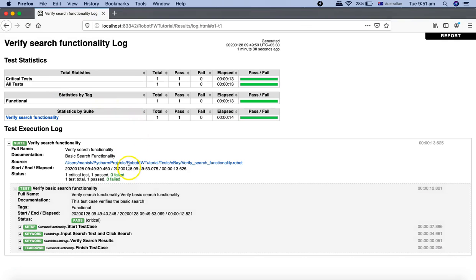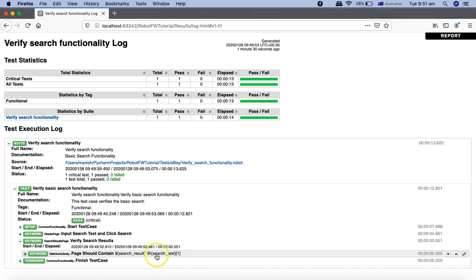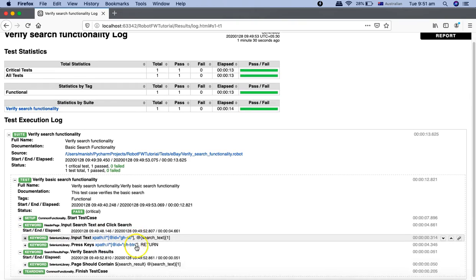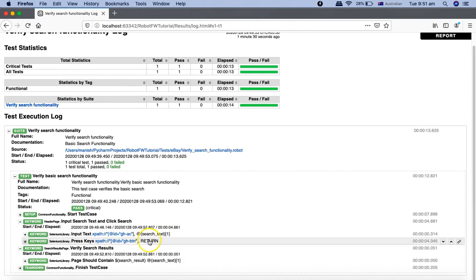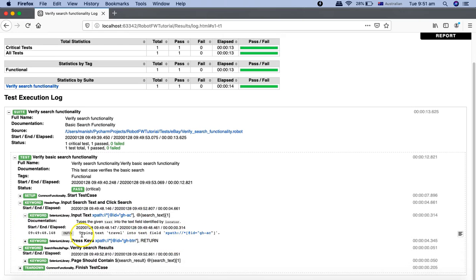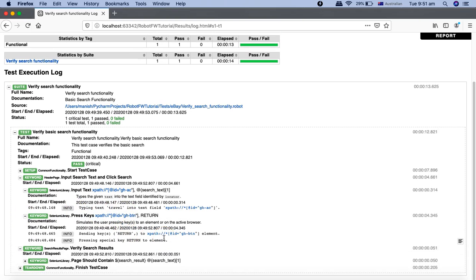Let me open the report to see the details. The report clearly shows which test case was verified. In the test case detail, going to the keyword 'search results page', it is getting the list variable 'search text' value. You can see it retrieves the value 'travel' and types it into the text field — this is how list variables are defined and accessed in your test cases.